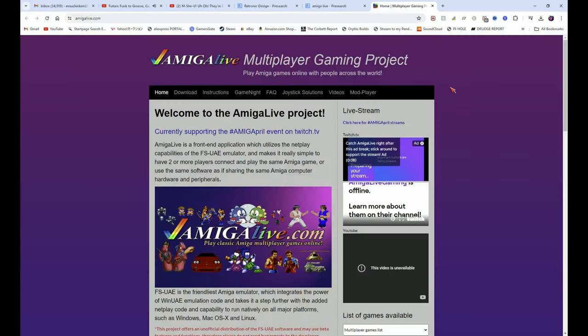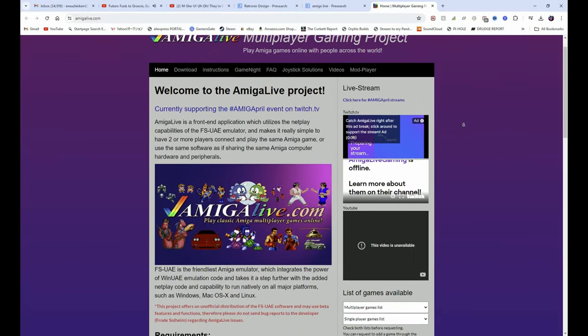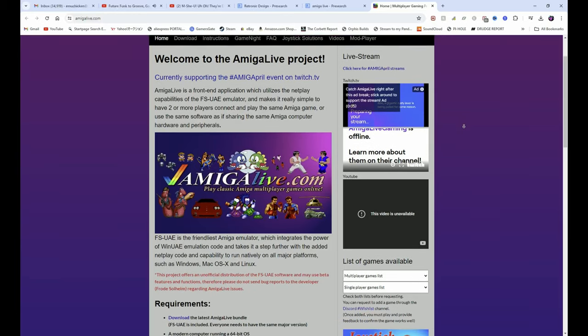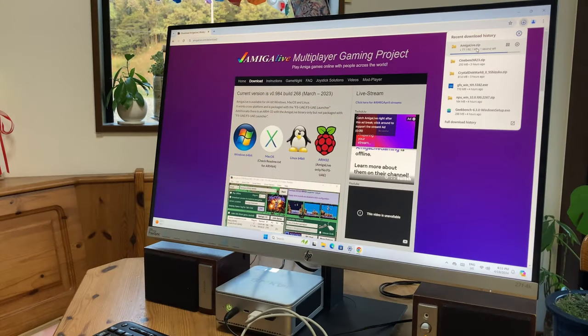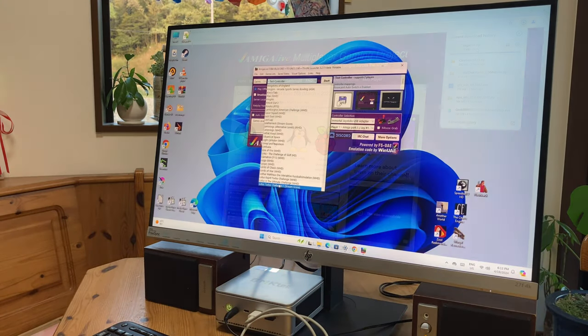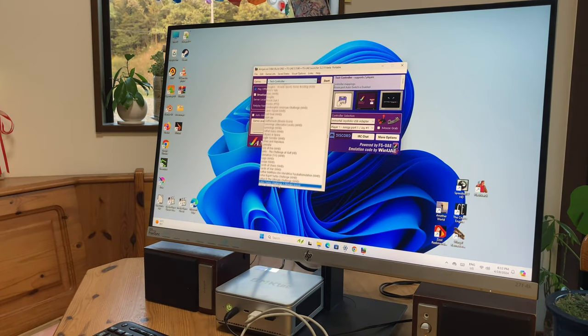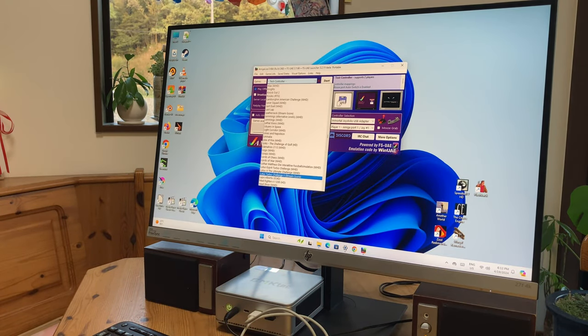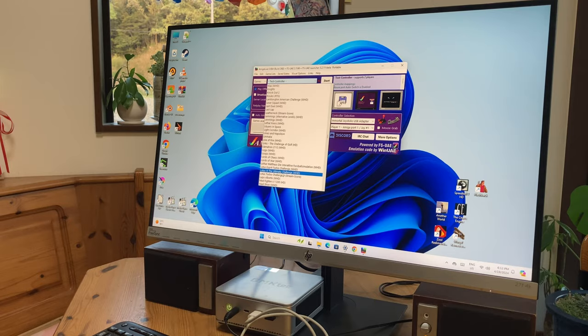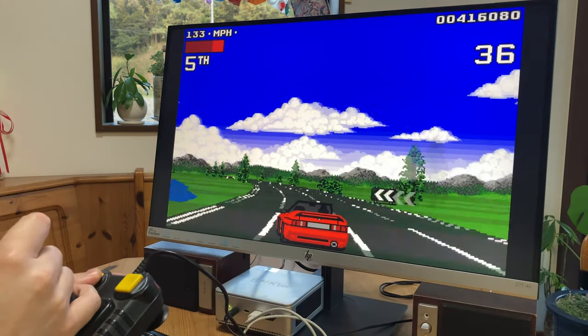If you want something a bit more Amiga on your PC, you can try this website, The Amiga Live Project. It's a free download, very small in size, has a load of Amiga games included, and you can also play these online with your friends, and it just works.